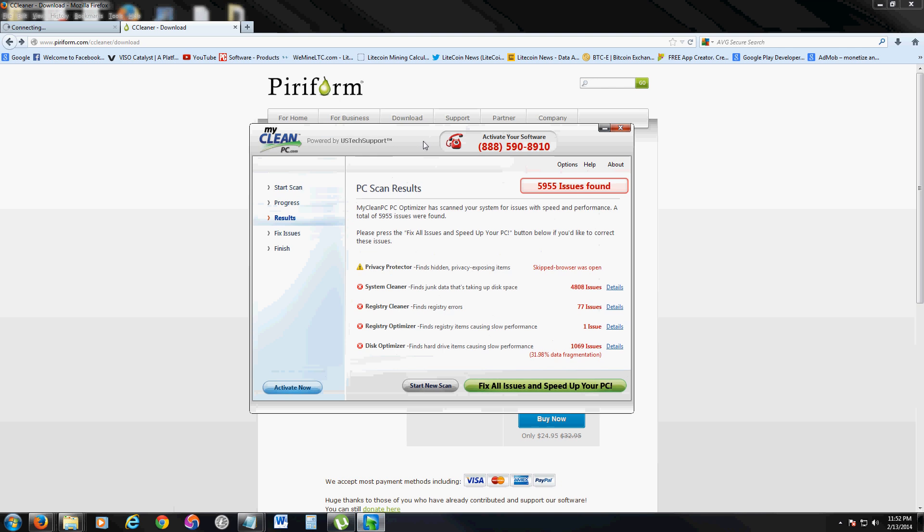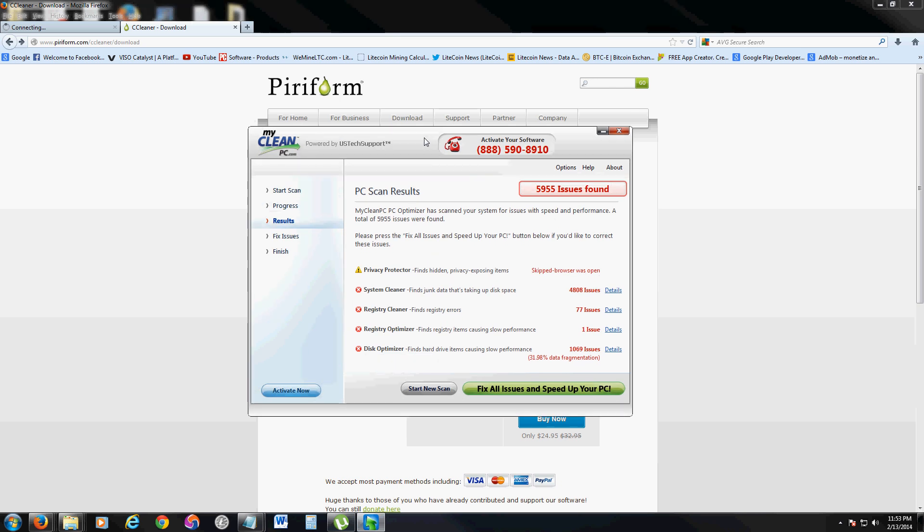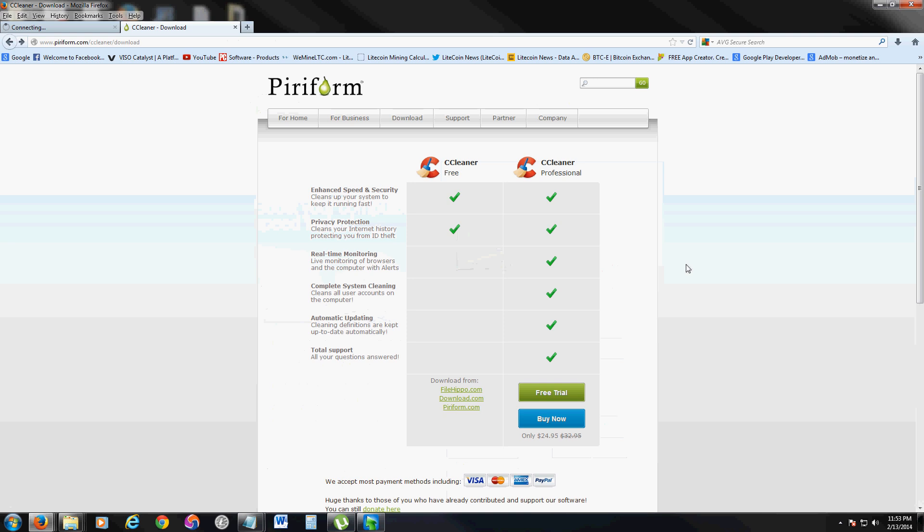So yeah, I personally don't like these programs that trick you into buying them. $19.95 isn't much, but I still don't think it's worth that for what it does.